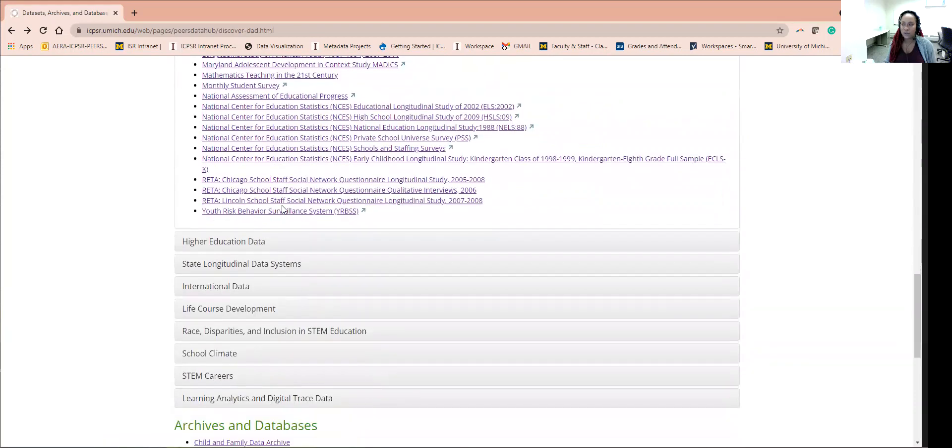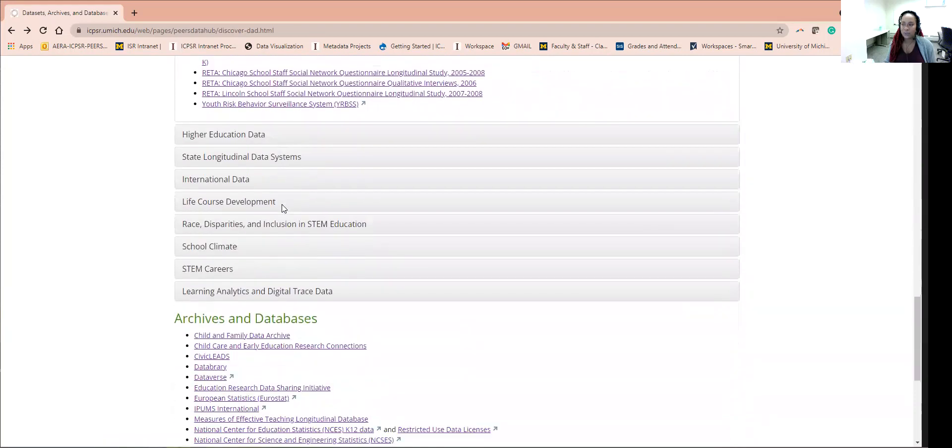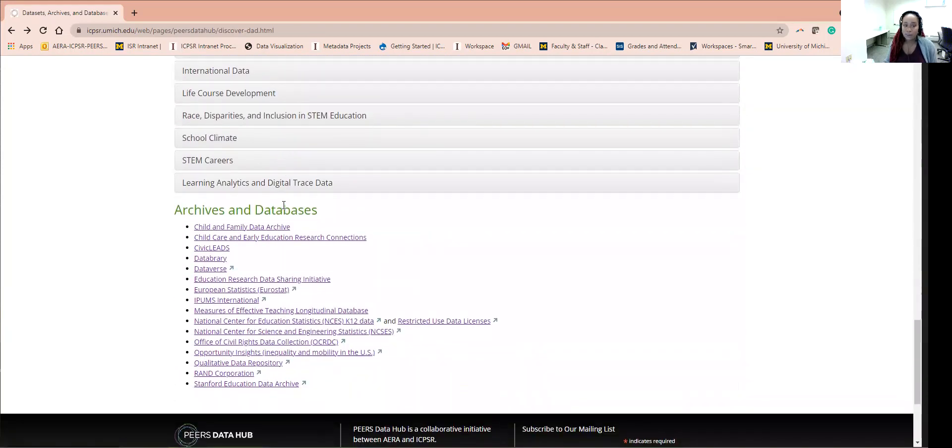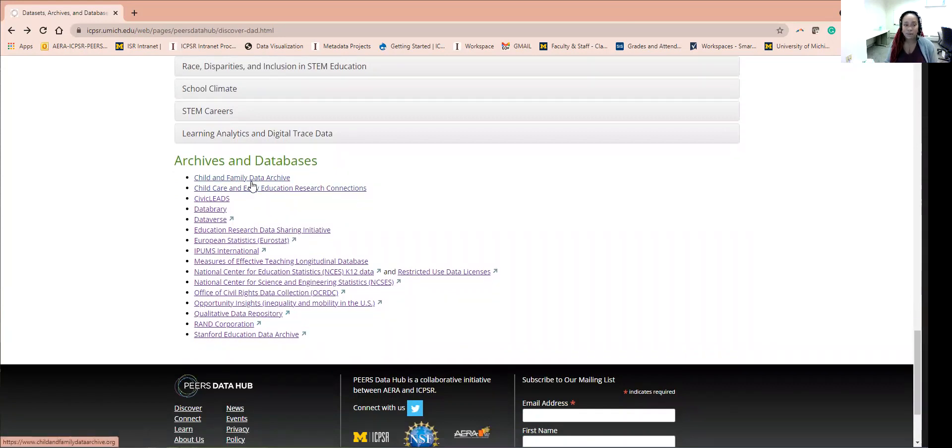Just to show a few. At the bottom you will notice a list of relevant archives and databases outside of the PEERS Data Hub that may also be useful to check out.